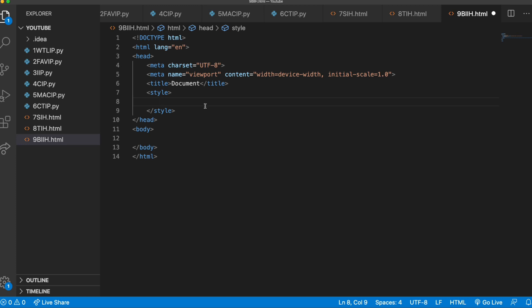Okay, so now we have the style tag we're going to need to put in, and we're going to need to actually access this. So the way that I'm going to do that and add the background image is simply by doing body,